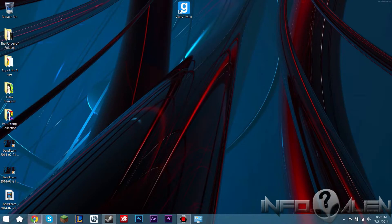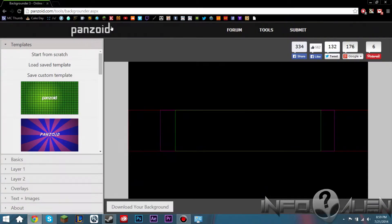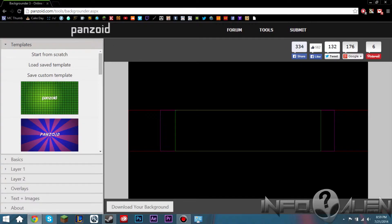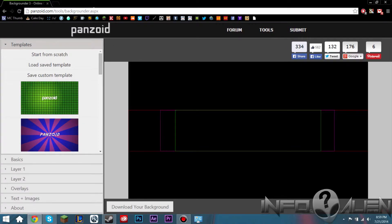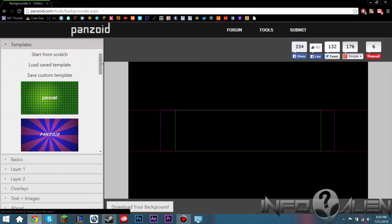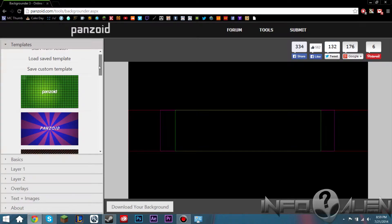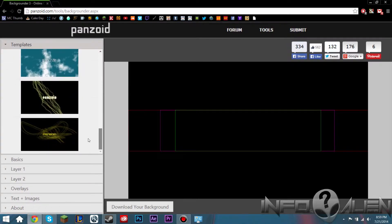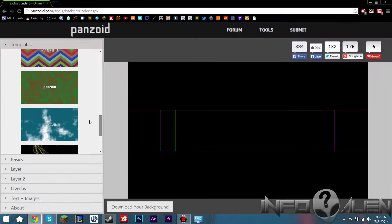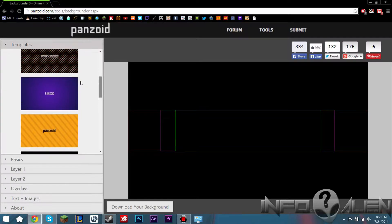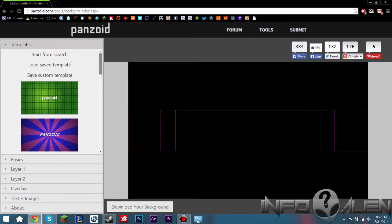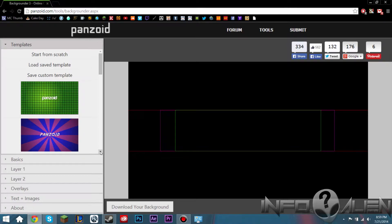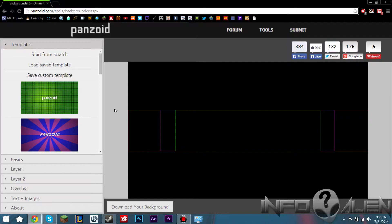So we're going to be using a website called the Panzoid Background Maker 3 of which I will put the link in the description for you guys if you want to check it out. Basically this is a very user friendly background making website that I know a lot of people have used and it does look very professional. It doesn't look like they've used a program at all to make this and it looks very nice.